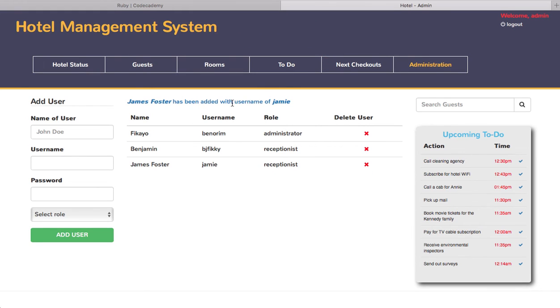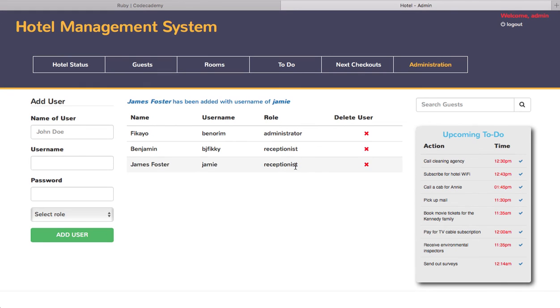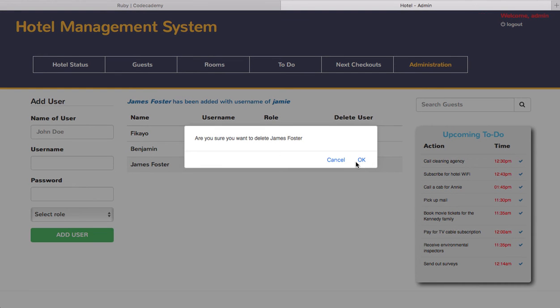This is James Foster, his username is Jamie with the role receptionist. You can delete a user, so I will here delete this. Are you sure you want to delete James Foster? Okay. James Foster is deleted.